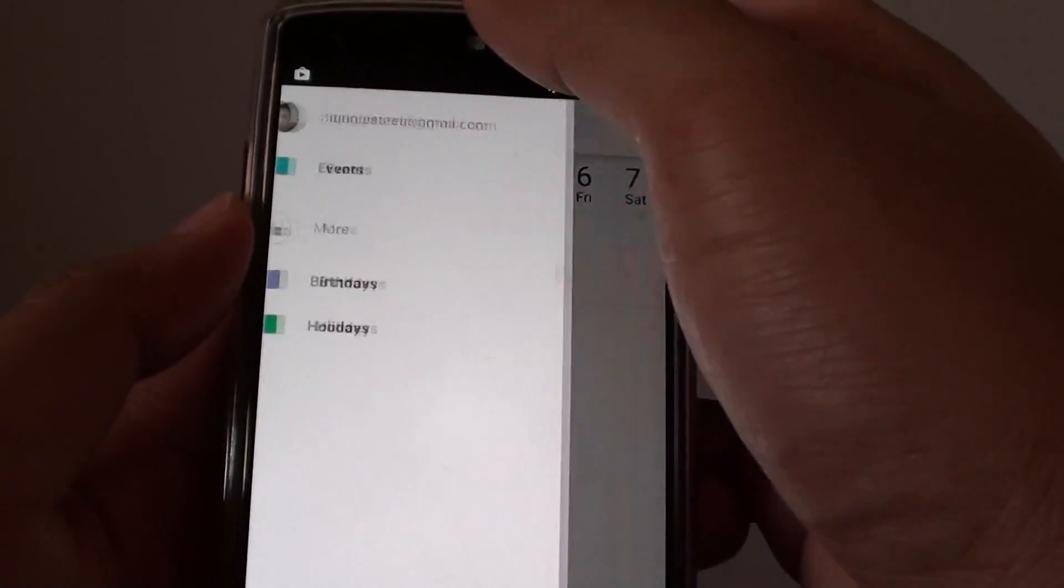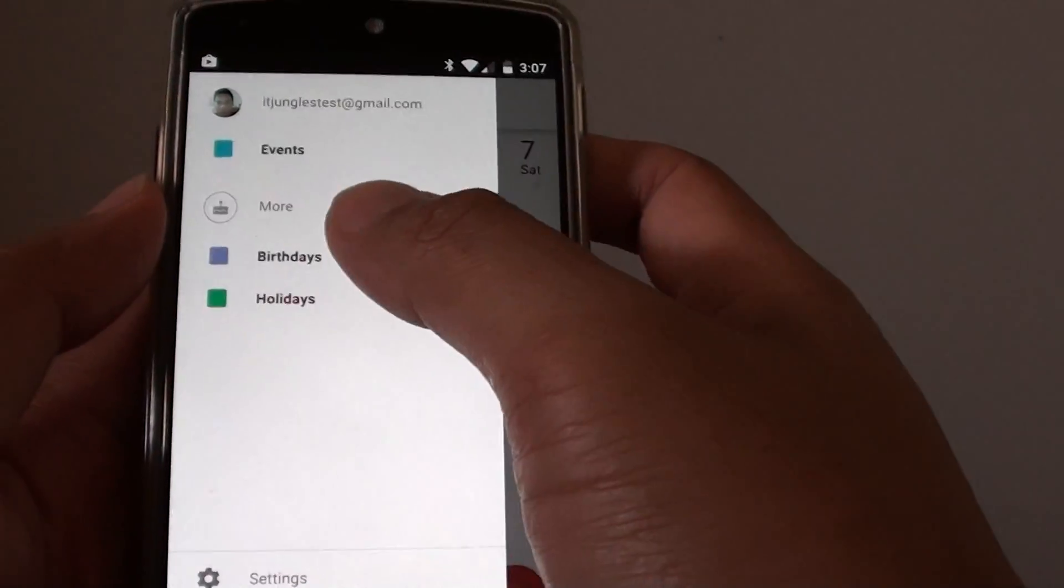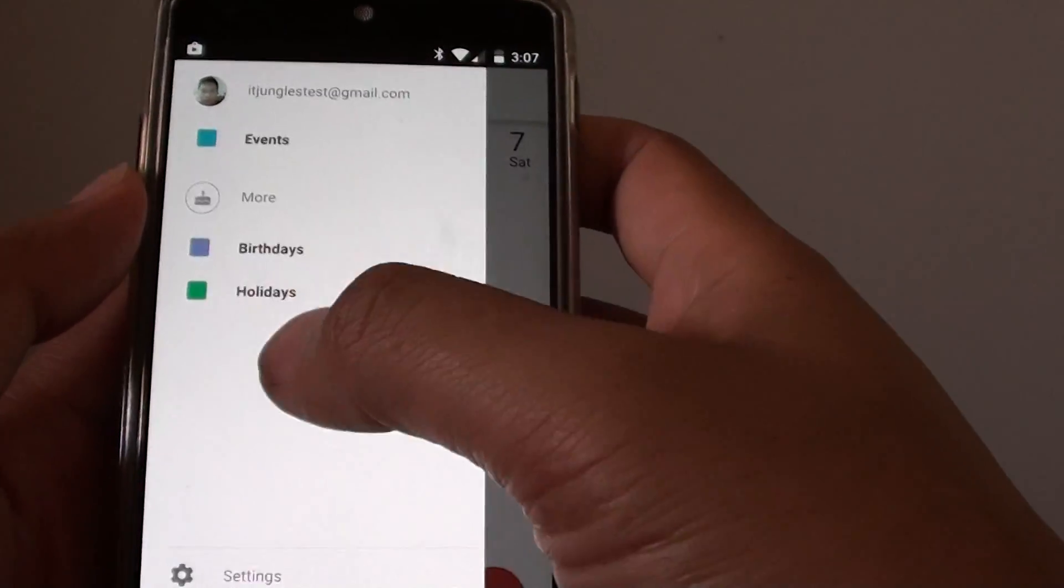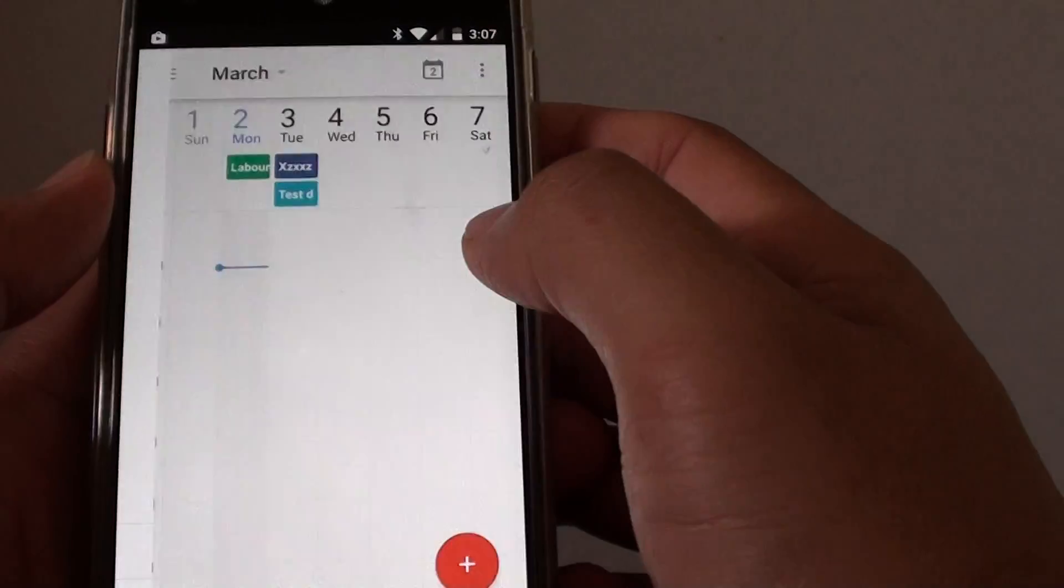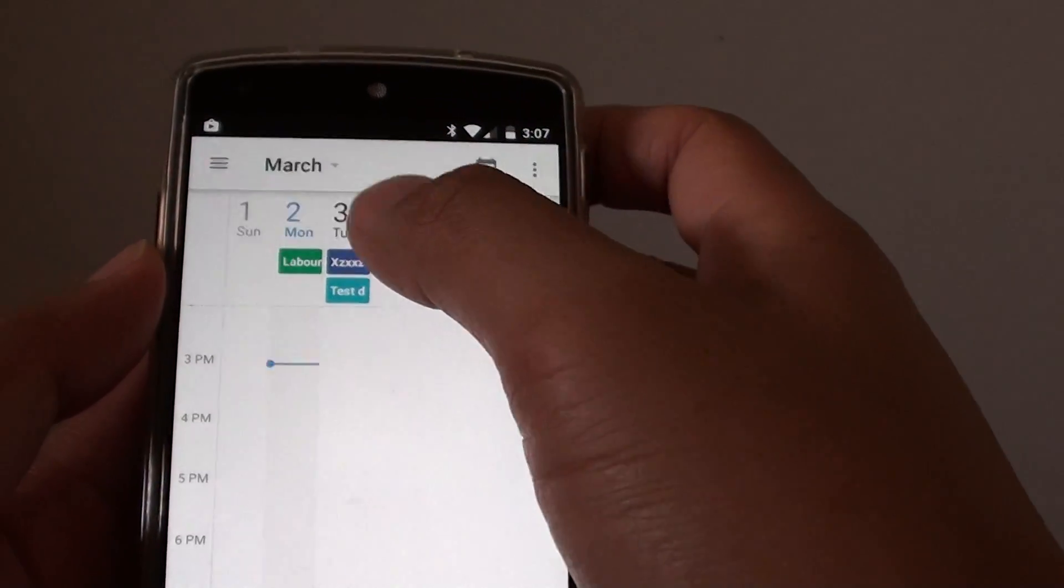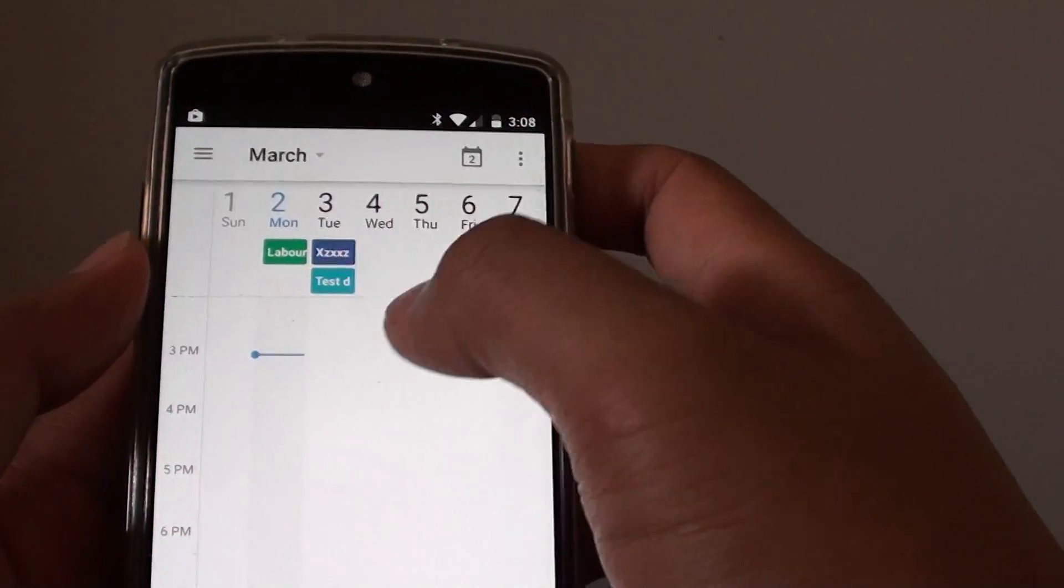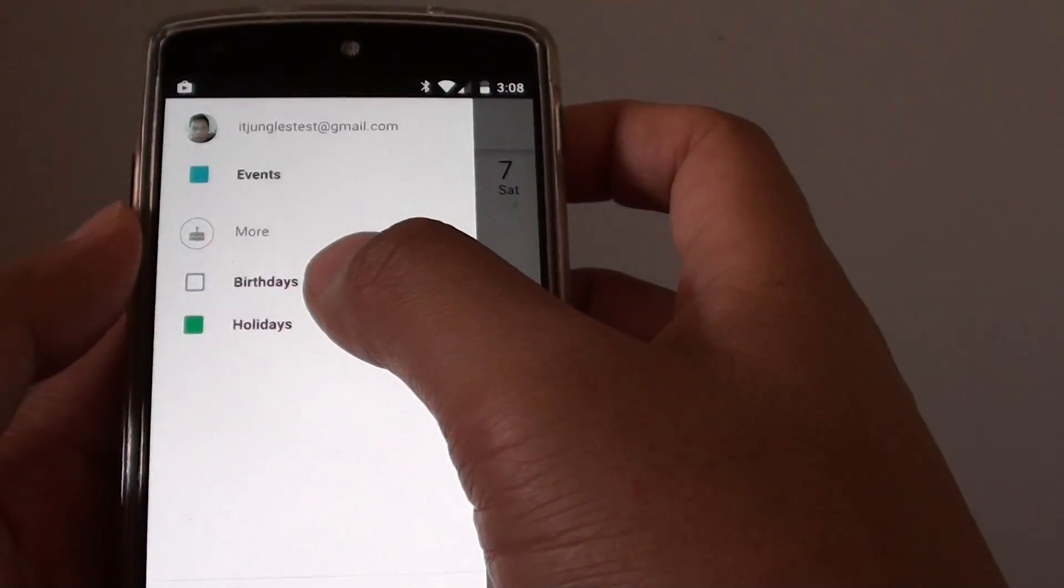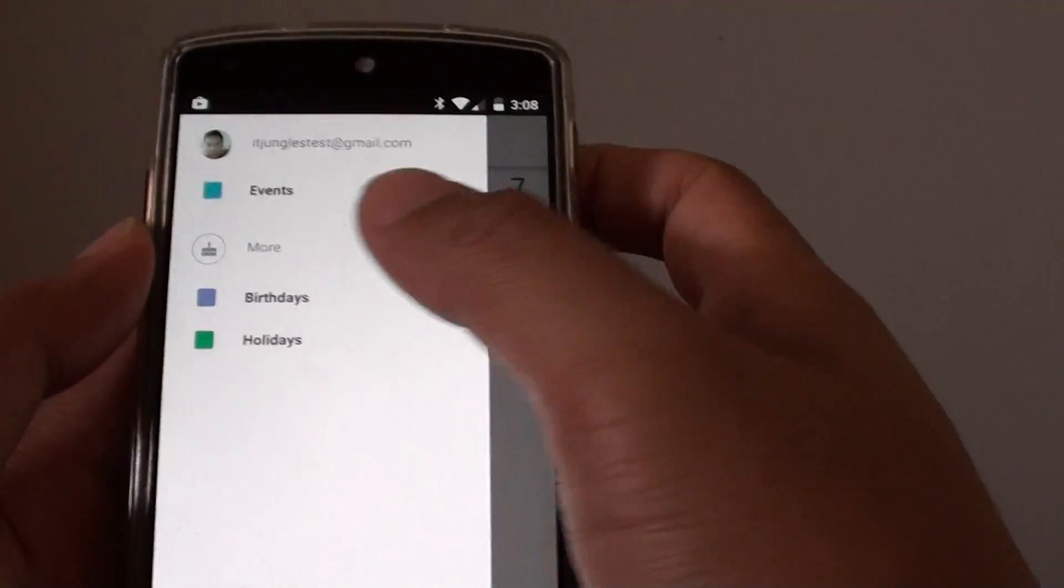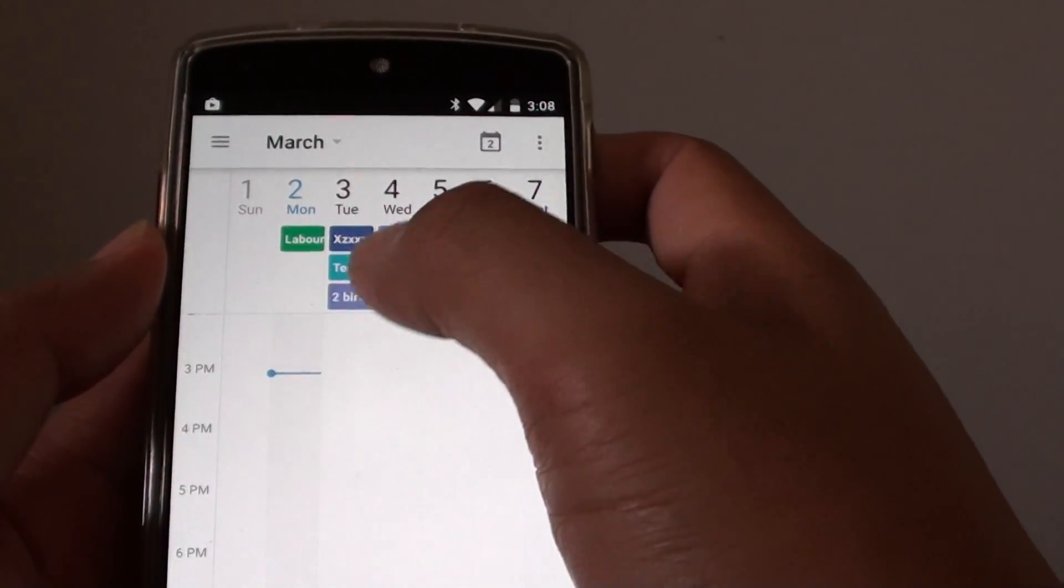What you can also do is tap on the menu key. This list over here allows you to choose to show birthday or not. You can see that when I deselect birthday, the birthday event has been gone. If I choose to show birthdays again by selecting the check box, I can see it shows up.